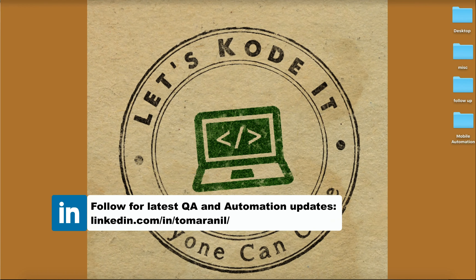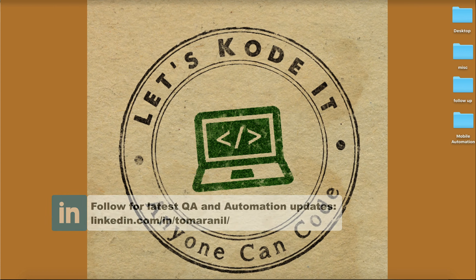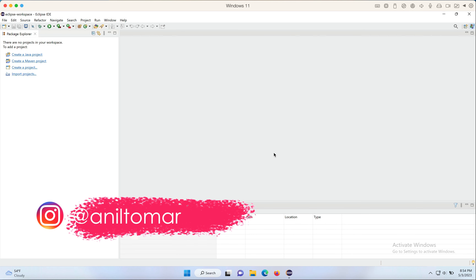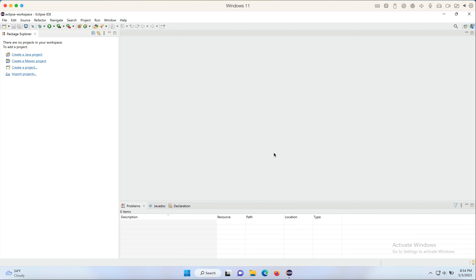Hello all, welcome back. In this one we're going to set up our Selenium WebDriver in Eclipse using Maven so that we can work with Selenium WebDriver APIs to automate web applications. This is the first and foremost important thing. Let's get started. The first thing we need to do is open Eclipse.